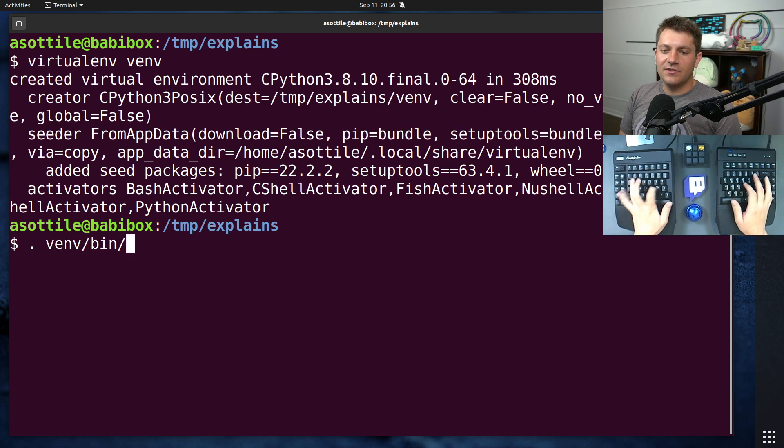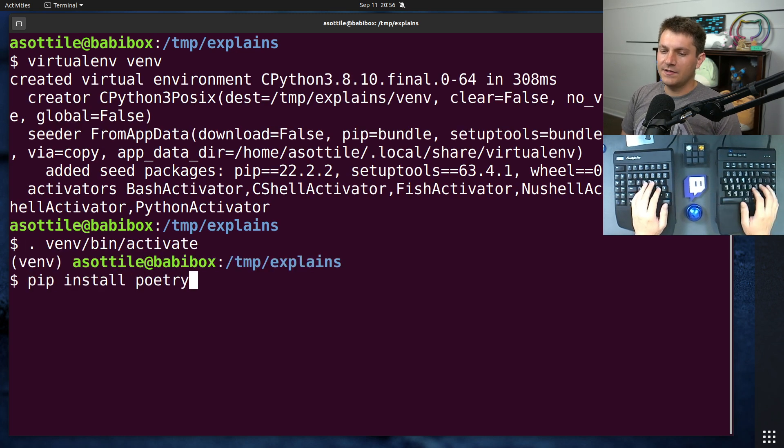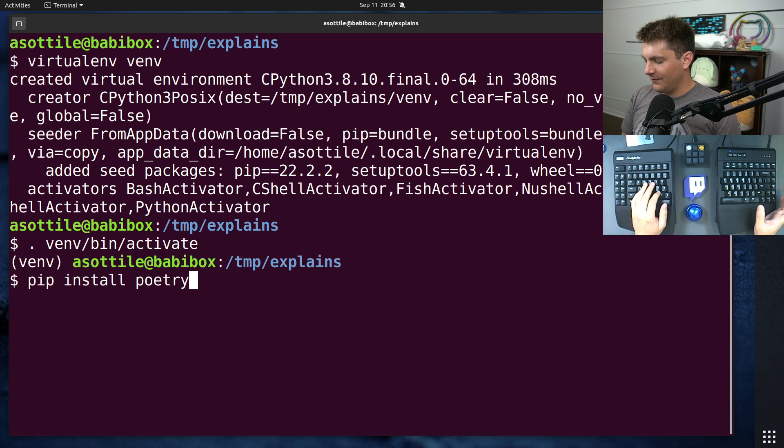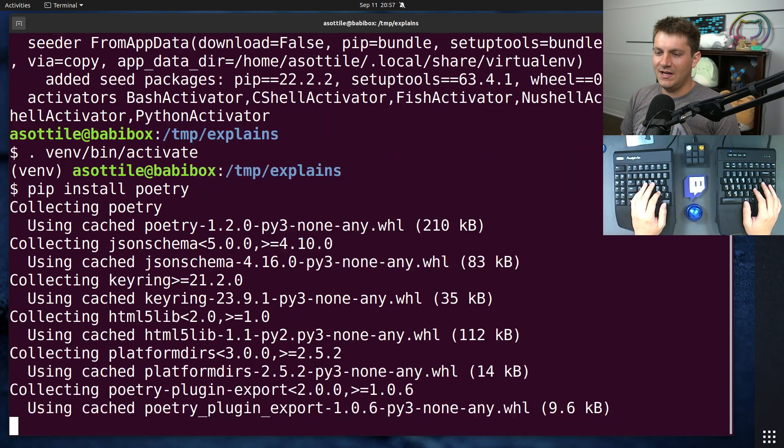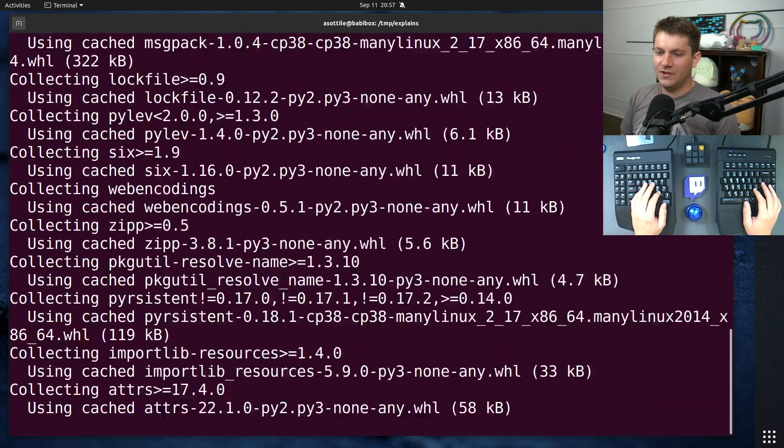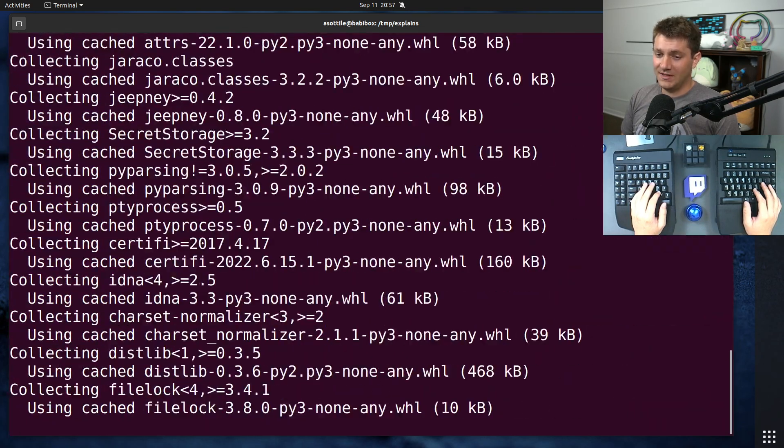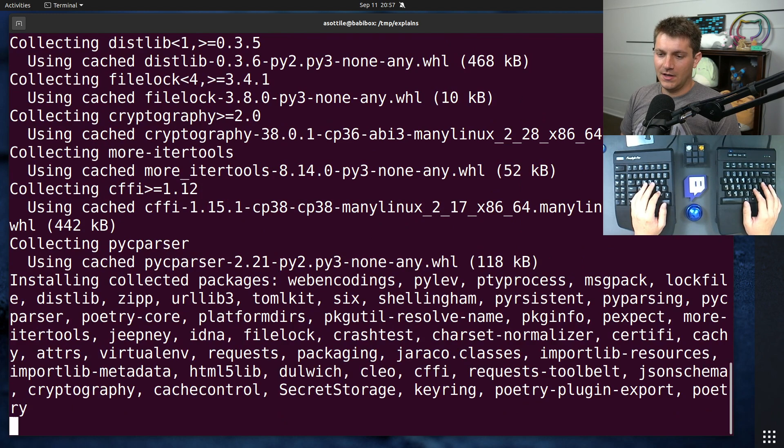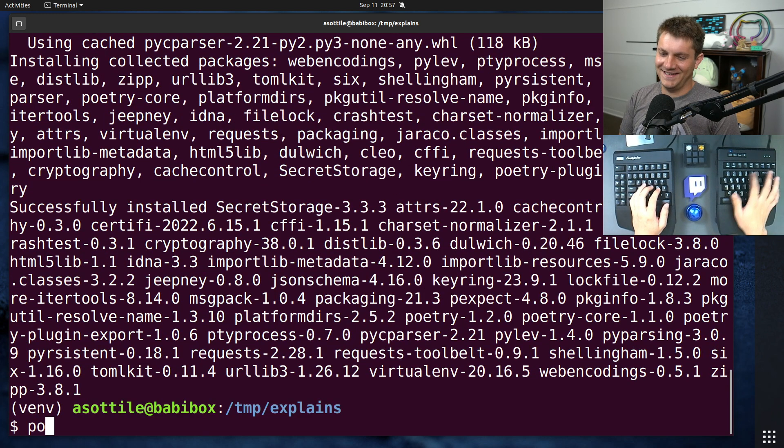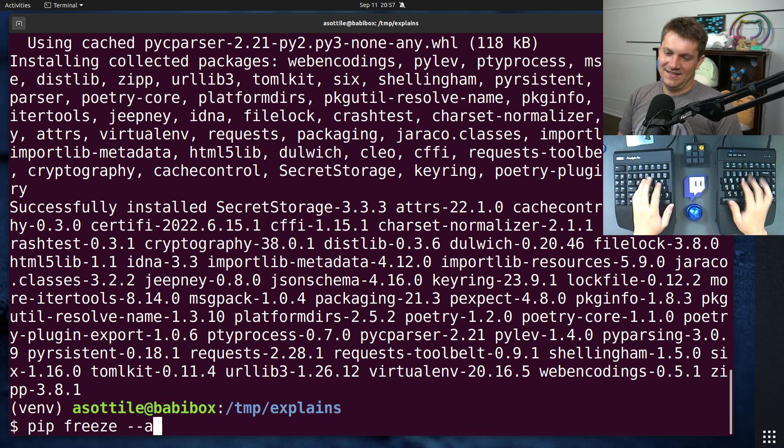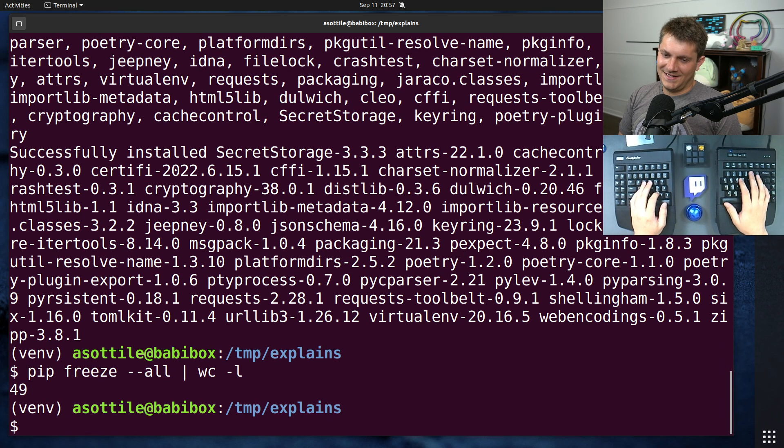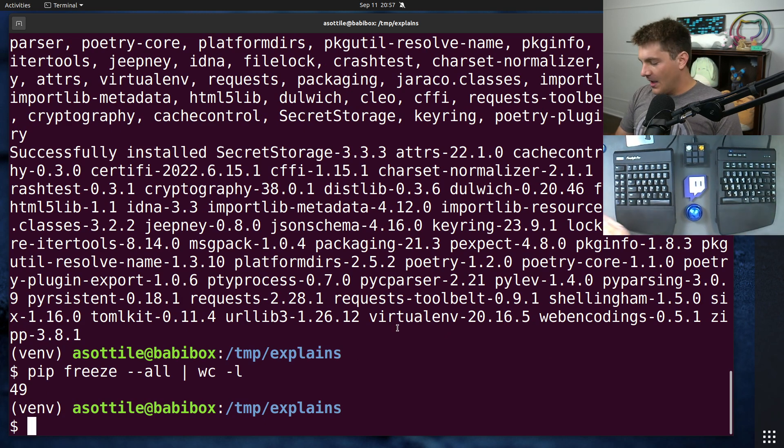We're going to make a virtualenv, and we're going to pip install poetry. And this will actually point out the first issue that I have with poetry, in that it's pretty complicated. It pulls in quite a lot of dependencies to do what it needs to do. You know, pip freeze.